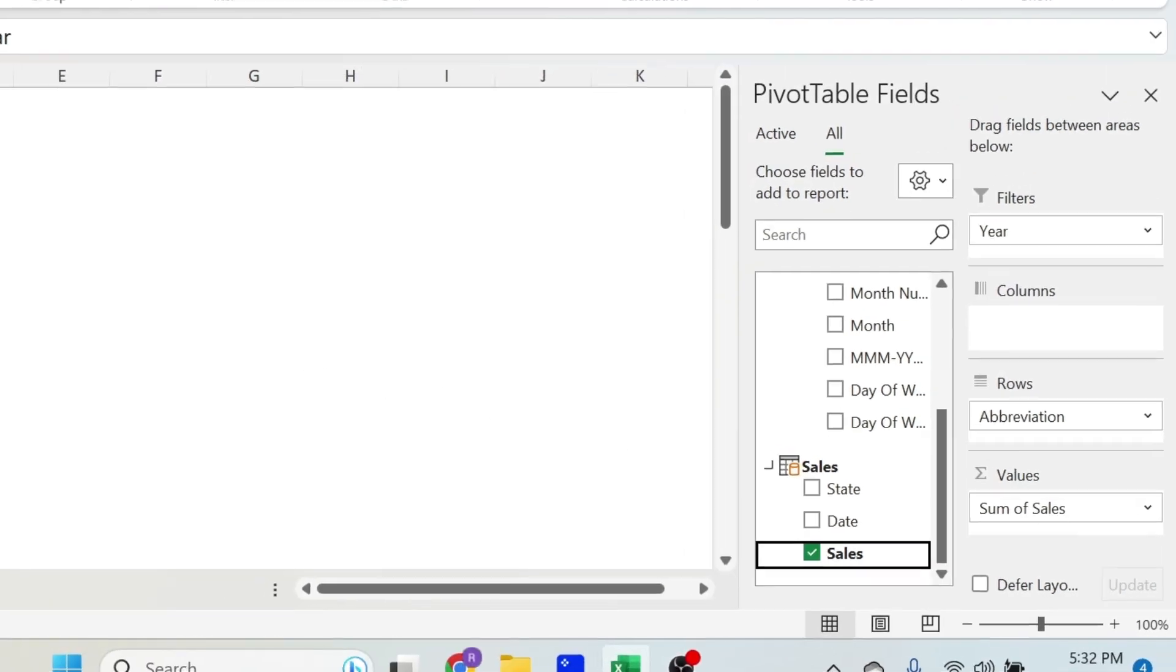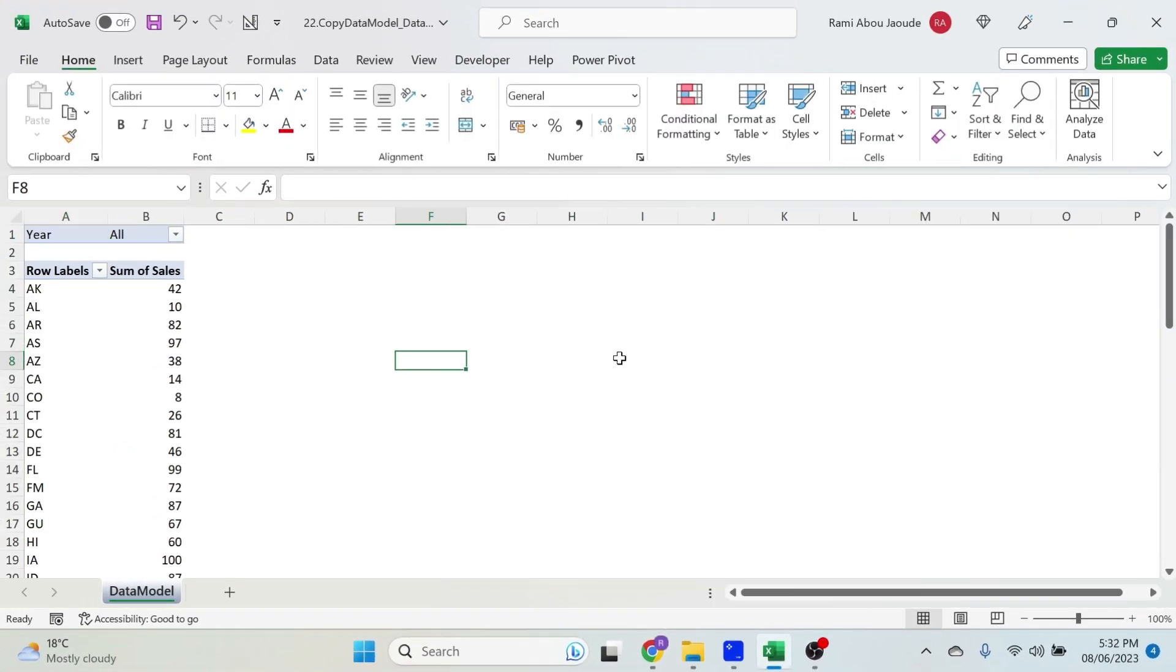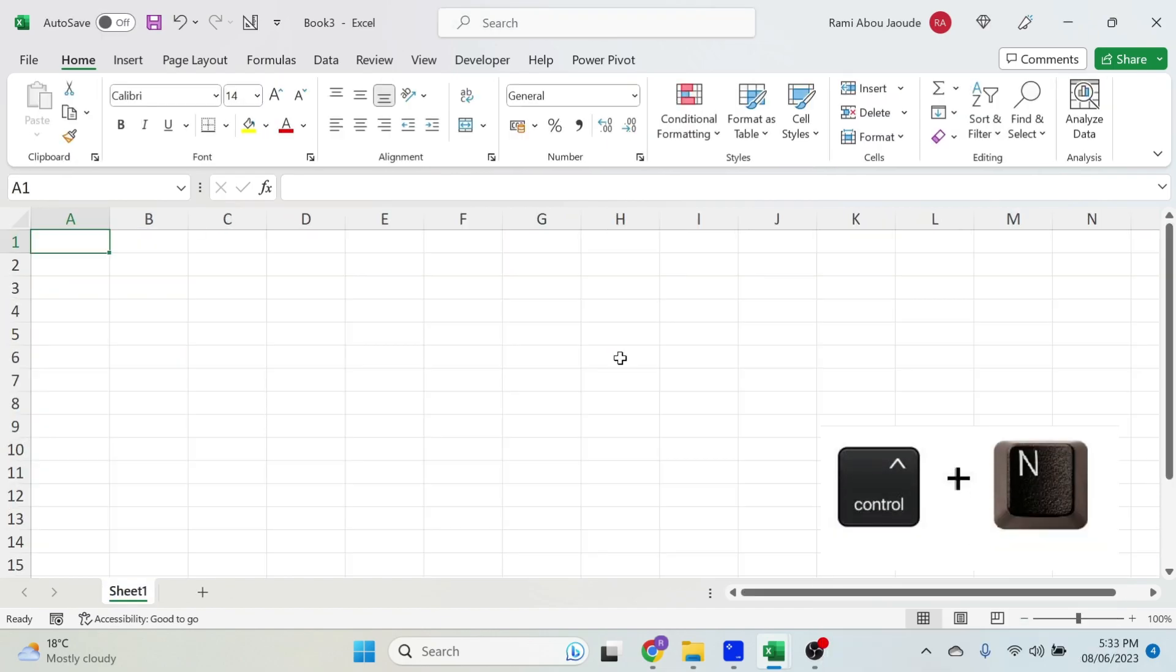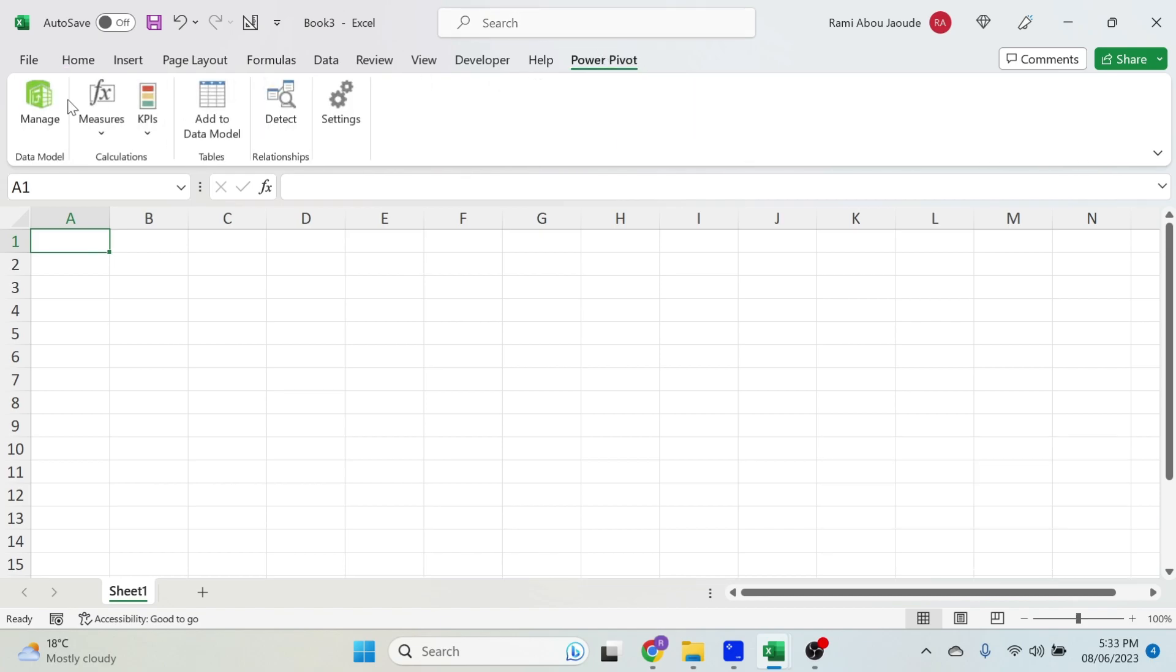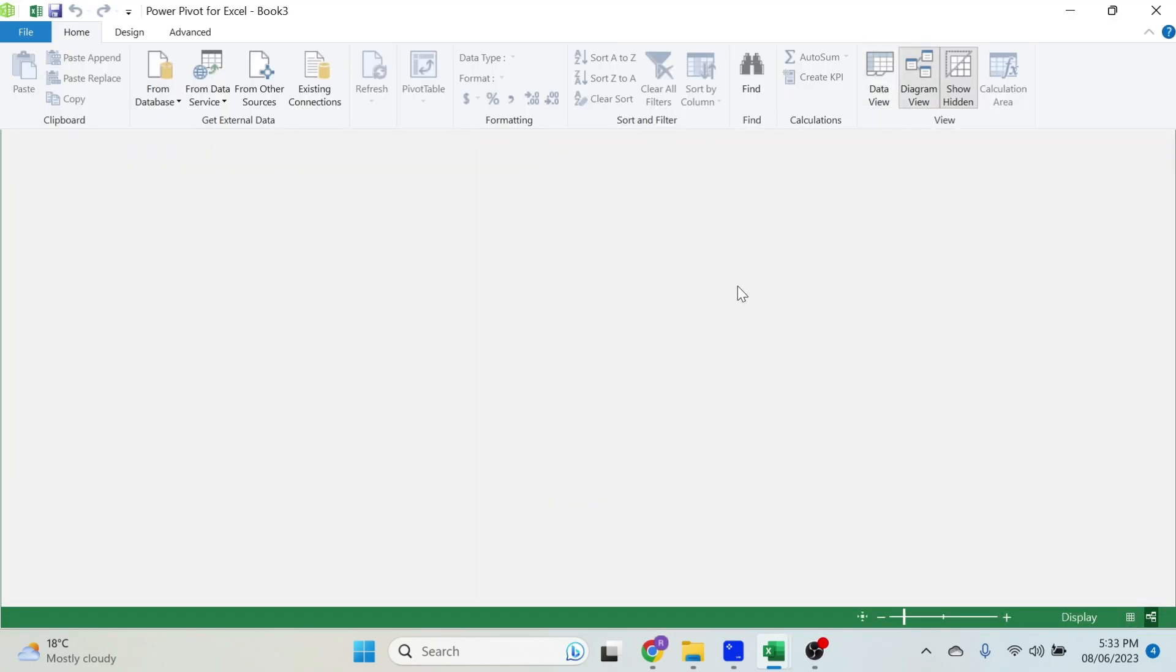Now you get a pivot table. You don't care what's inside. Just click on your Excel sheet, Ctrl+N for a new Excel workbook. Now if we go to Power Pivot Manage, if you go to Diagram View, you see there is nothing.